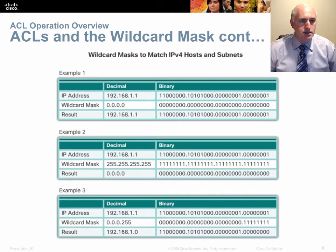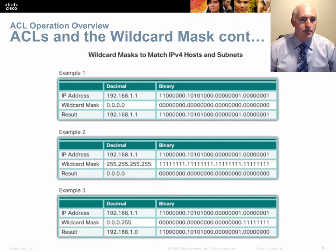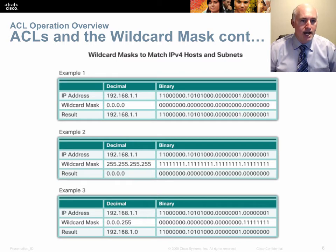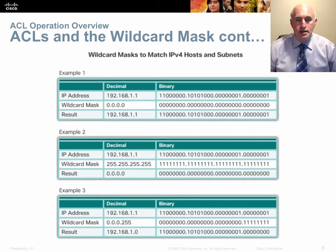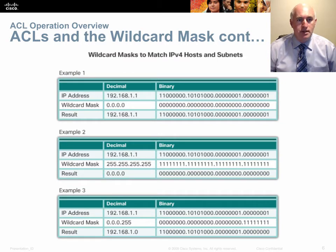Here are some examples. If you have IP address 192.168.1.1 and the mask is 0.0.0.0, it means all 32 bits must match. So for that statement to match, the address coming through must be exactly 192.168.1.1 — not 192.168.1.2 or 192.168.1.3.